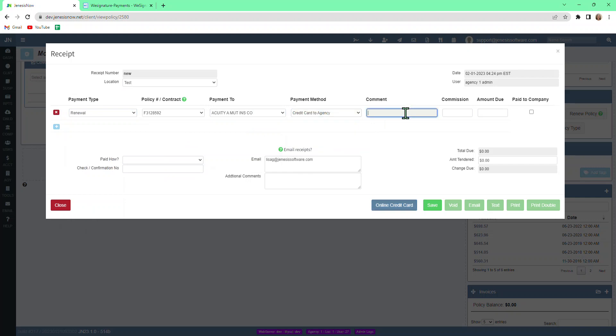Any comments you want, like maybe EFT, you could put in here. For commission and amount due, we'll use a round even number, $100.